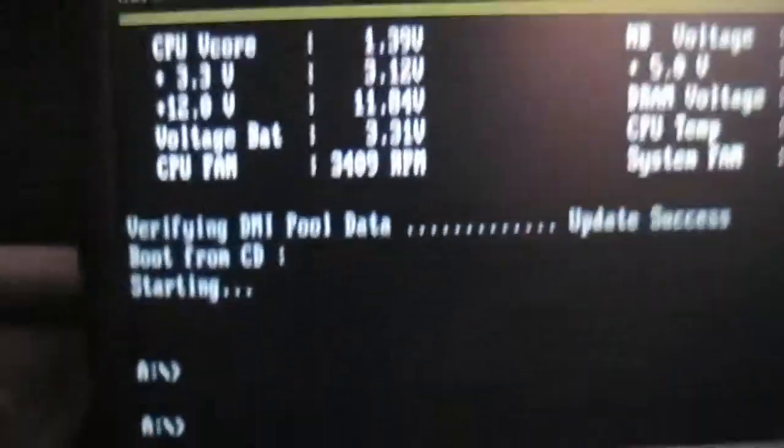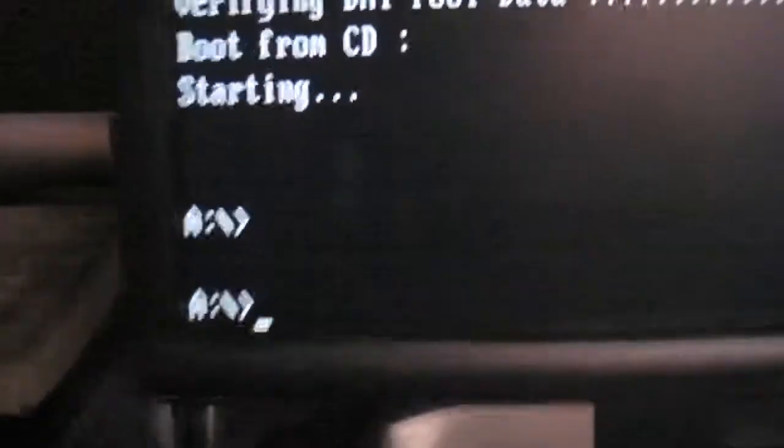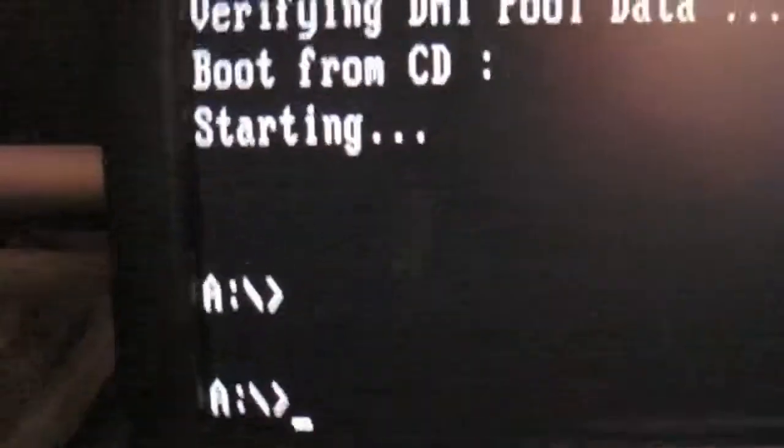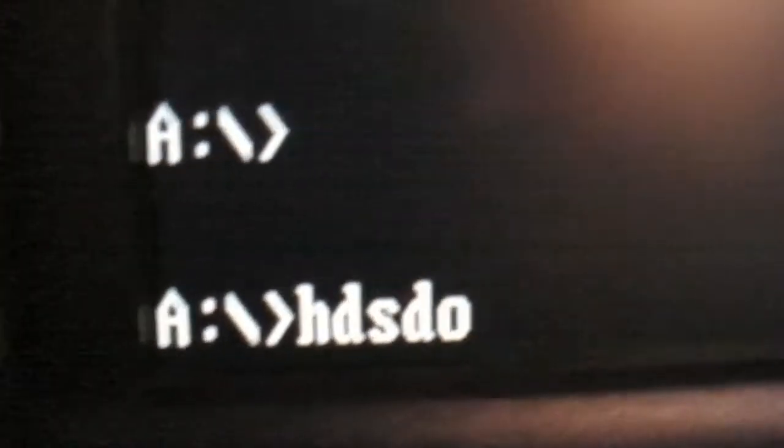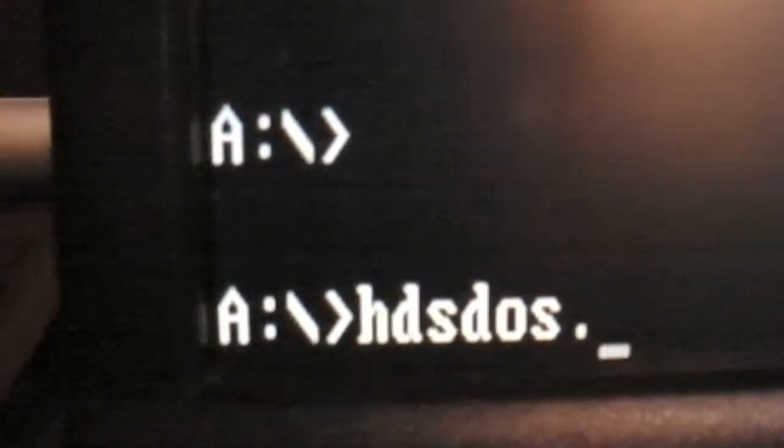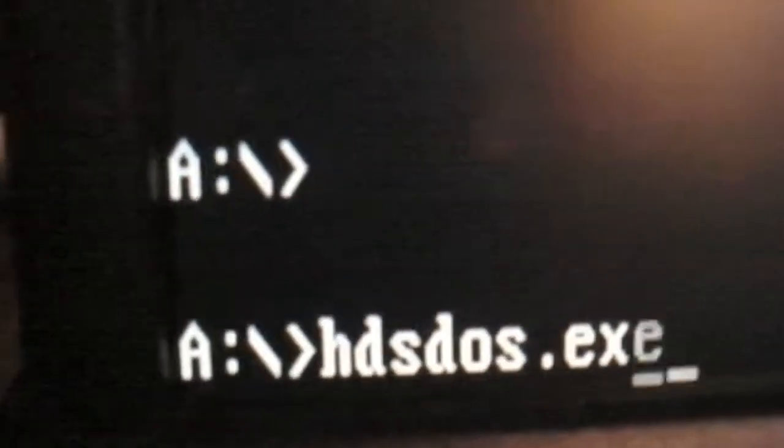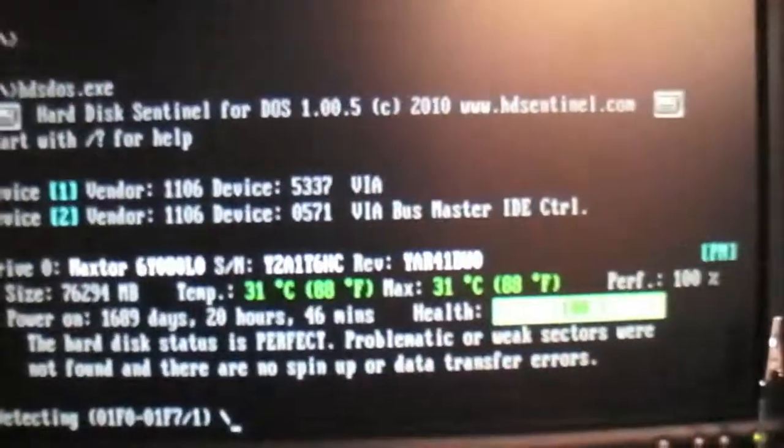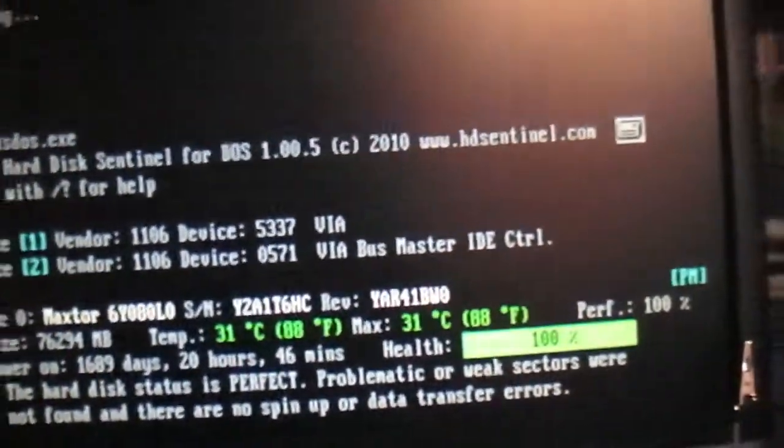Okay, so now we are in DOS and to access the Hard Disk Sentinel DOS, all you have to do is type HDS and press enter. Now it is going to load it. See?